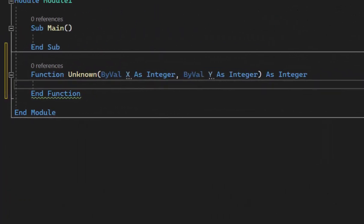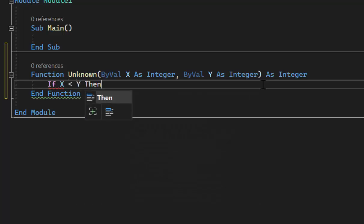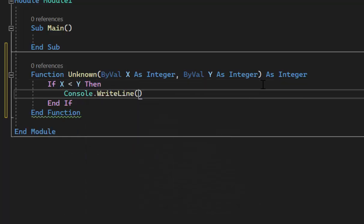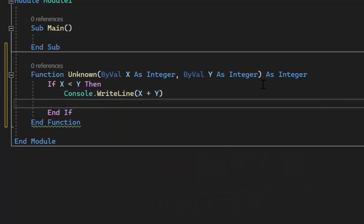Now we can code out our function using the pseudocode they gave us. They called their function 'unknown', using X and Y — we'll do the same. This function returns an integer. If X is less than Y, all they want us to do is output X plus Y. That's it — easy enough.